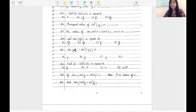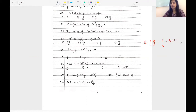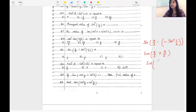Question number eleven: sin(π/3 - sin inverse(-1/2)). We start putting the values. Sin inverse(-1/2) = -sin inverse(1/2) = -π/6. So the expression becomes sin(π/3 - (-π/6)) = sin(π/3 + π/6) = sin(π/2) = 1. The answer is 1.